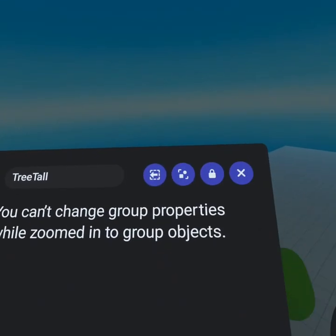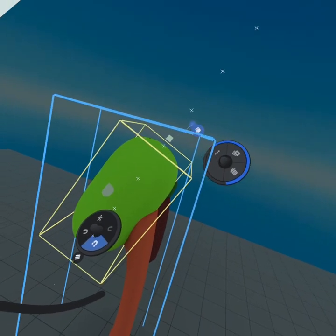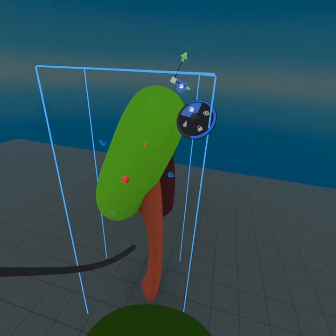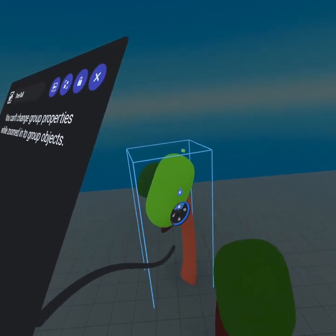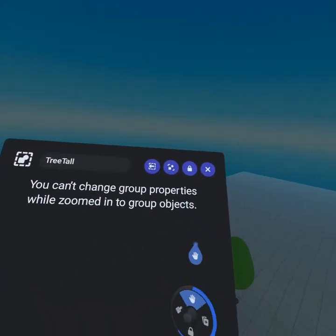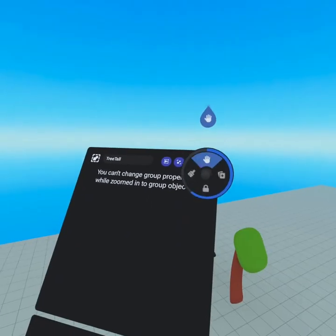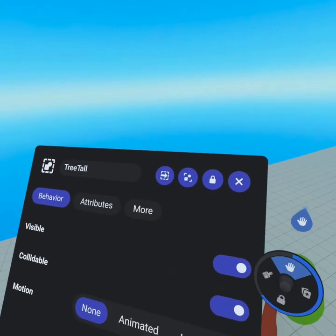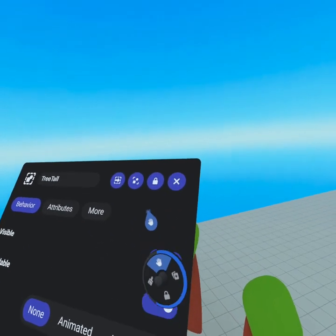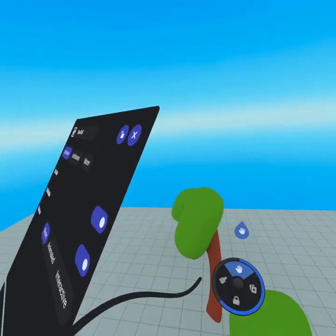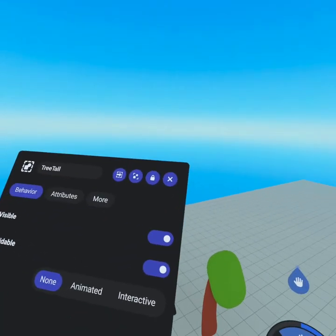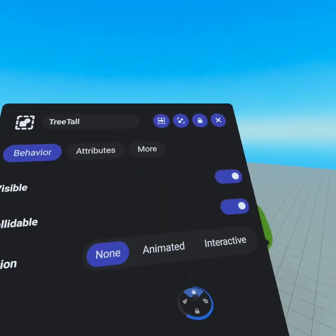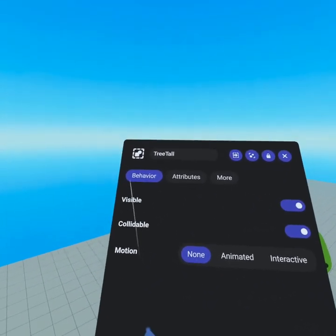I can leave the grouping by pressing this button, or double pressing on your pointer finger you can also leave the group. From there we have the ungroup option — this will delete the group and we'll lose all our properties, so we're not going to do that. Next we have the lock tool — you can lock this object and then unlock it. From the right of there we have the X which allows us to close the properties panel. To open the properties panel, put your hand inside and you'll see the three dot icon up here — press forward on your joystick to open it. The properties panel has three tabs: behavior, attributes, and more.